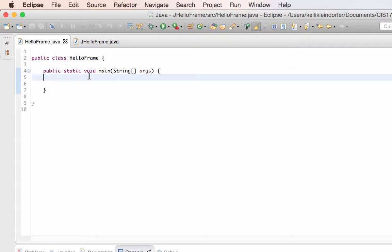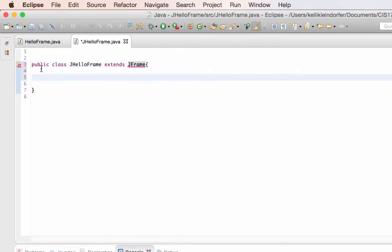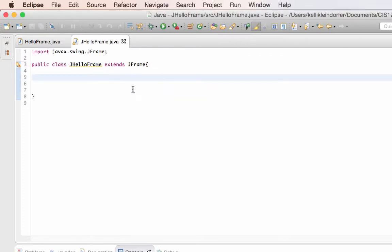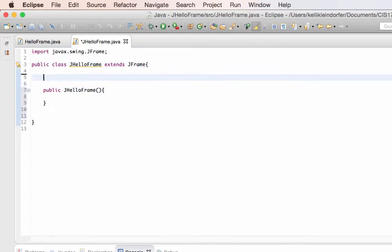So to begin I'm going to start in my JHelloFrame. Notice there's nothing in it at this time. I'm going to have it extend JFrame so that I can use the classes and methods associated with the JFrame class. I'll have to import that to use it. After I do that I'm going to create a constructor for the JHelloFrame and create some objects to go inside of it.